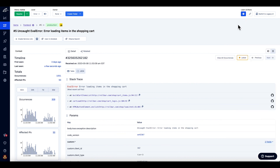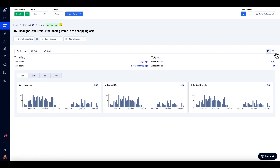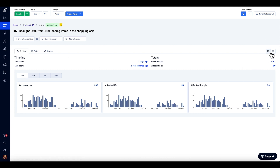You can get the context graphs to show horizontally as a separate tab, or alternatively as a vertical panel on the main screen.